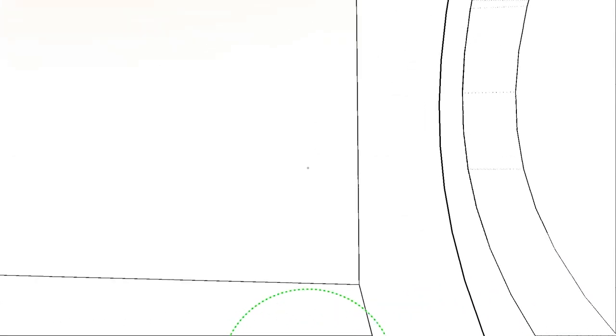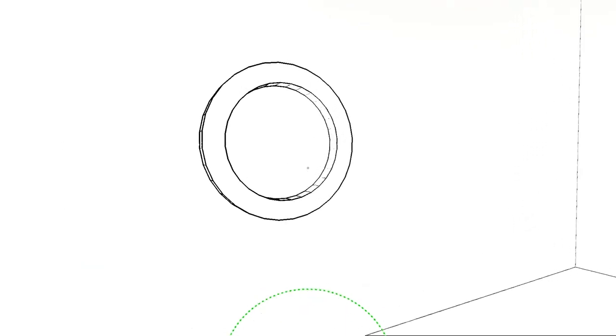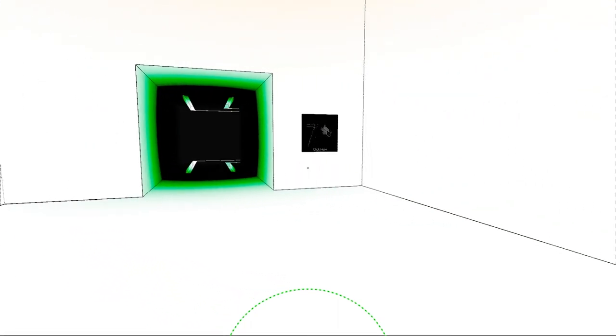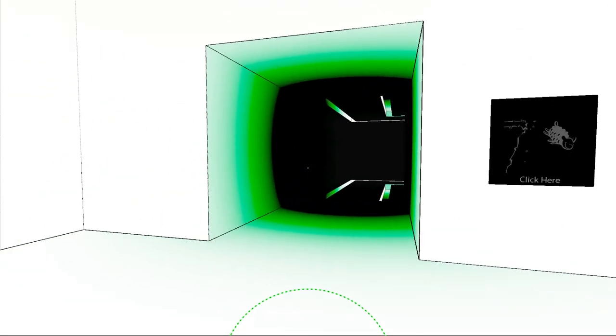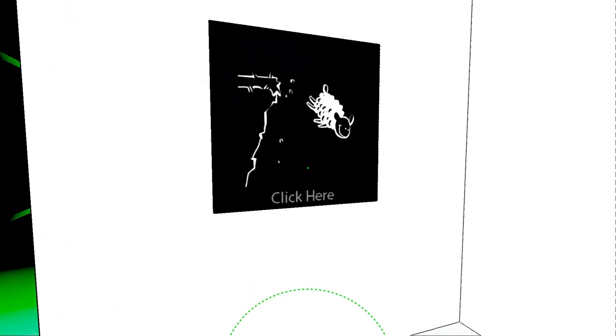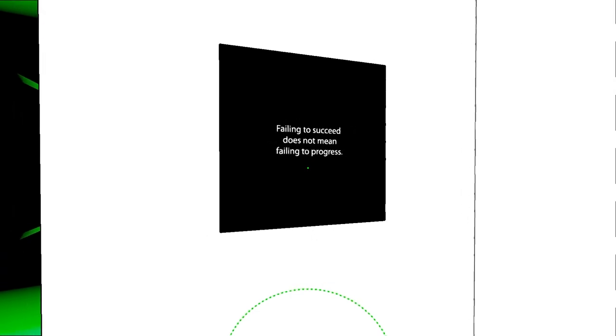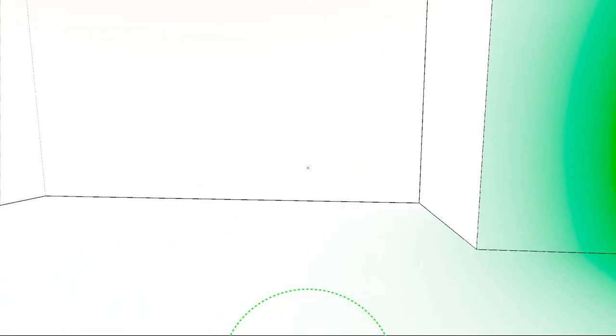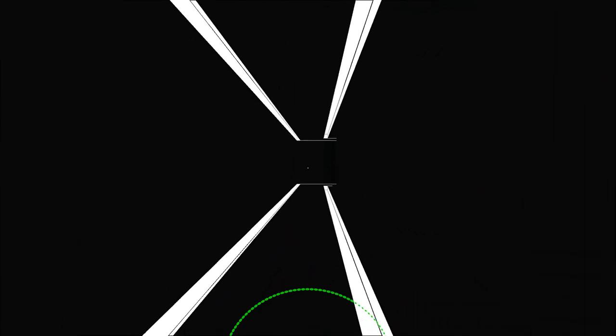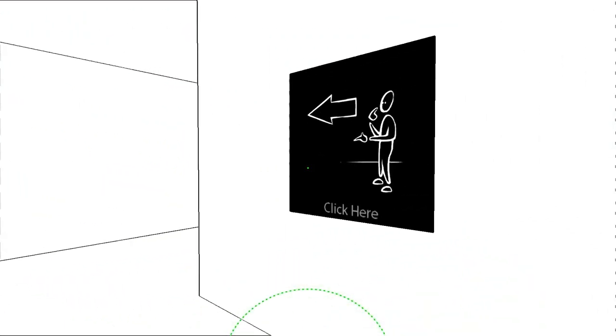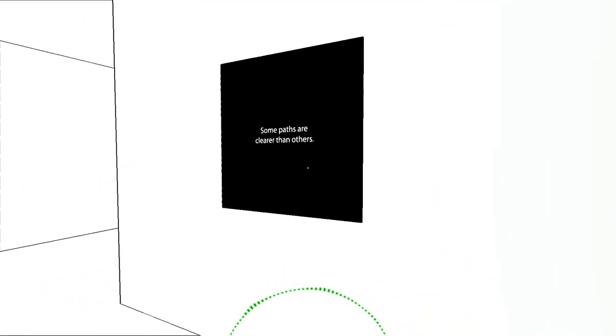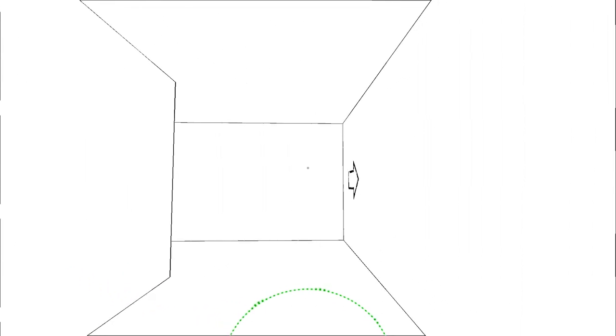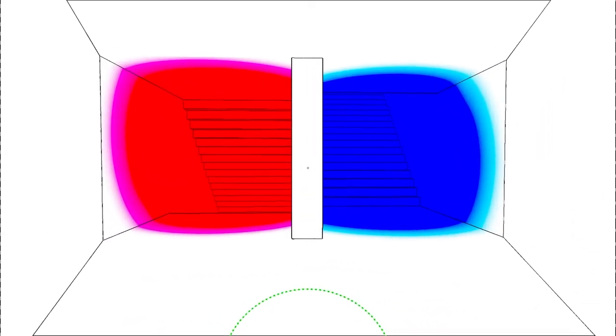Okay well let's go ahead and... Whoa. This is very trippy. Is that a window? Failing to succeed does not mean failing to progress. Very true. Some paths are clearer than others. That wasn't there before.